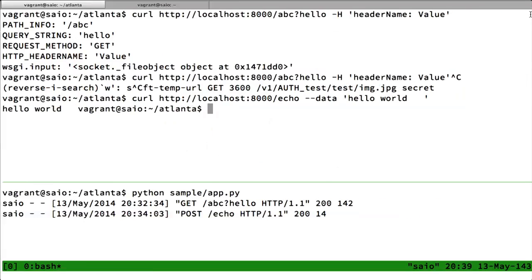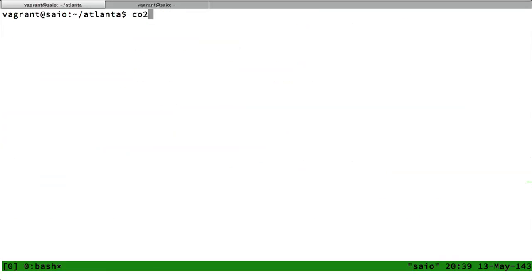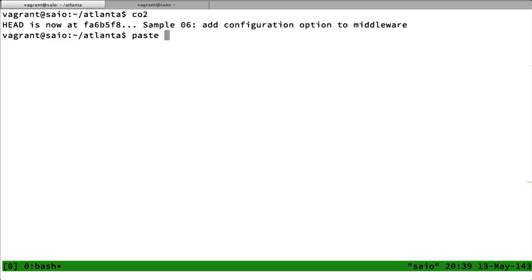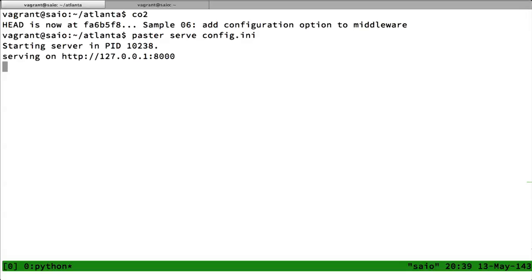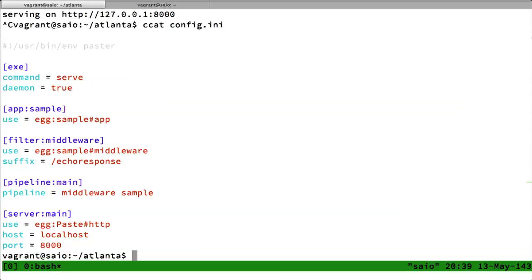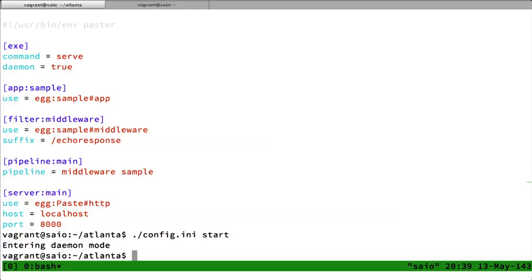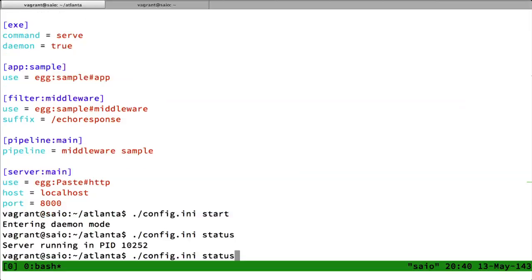What paste.deploy does is change the behavior slightly. Now I can simply start a server with a configuration file and it listens on port 8000, behaving the same as before. In the configuration file, we have options like 'daemon like true' to start the process as a daemon in the background. Using paste.script, I just call the configuration file, execute a start, and we have a listening daemon running in the background, with the usual status and stop commands.